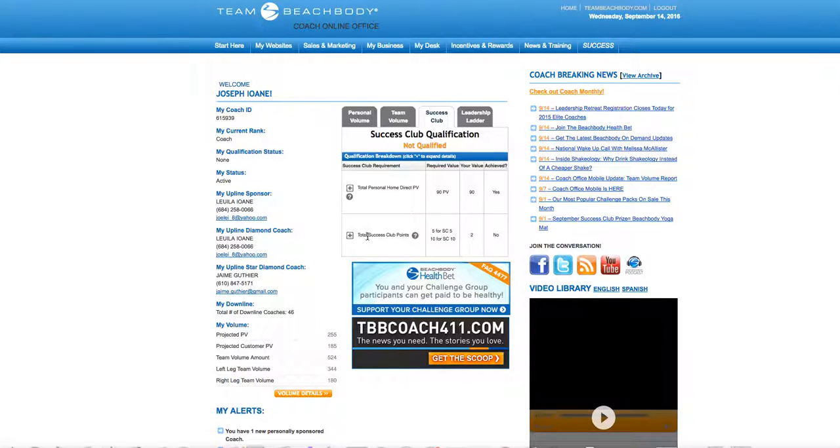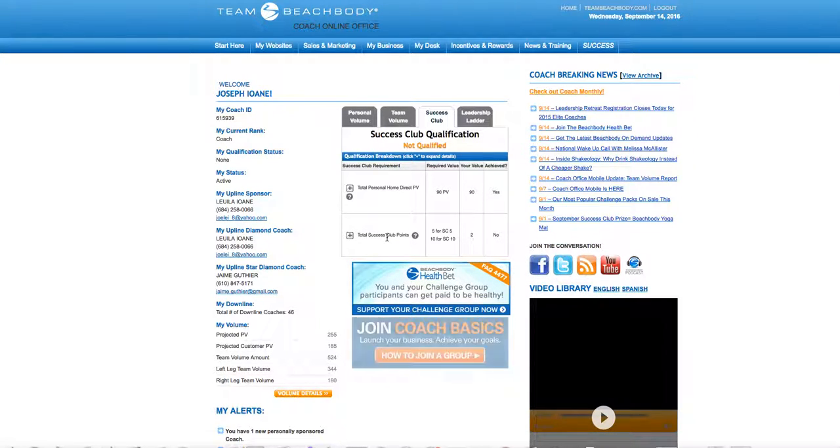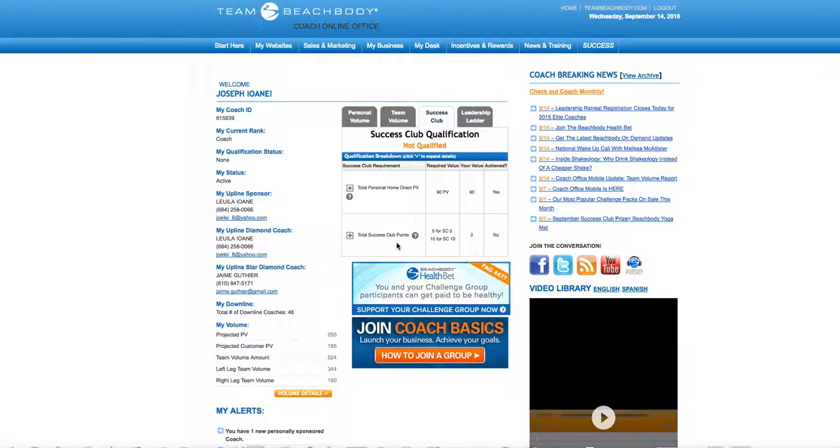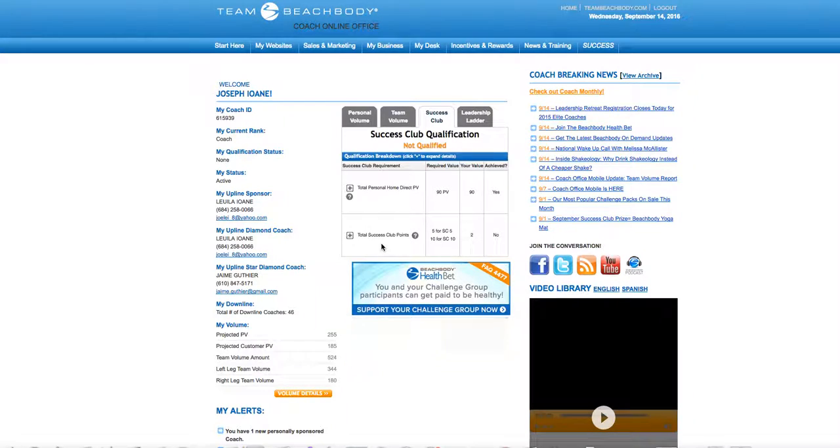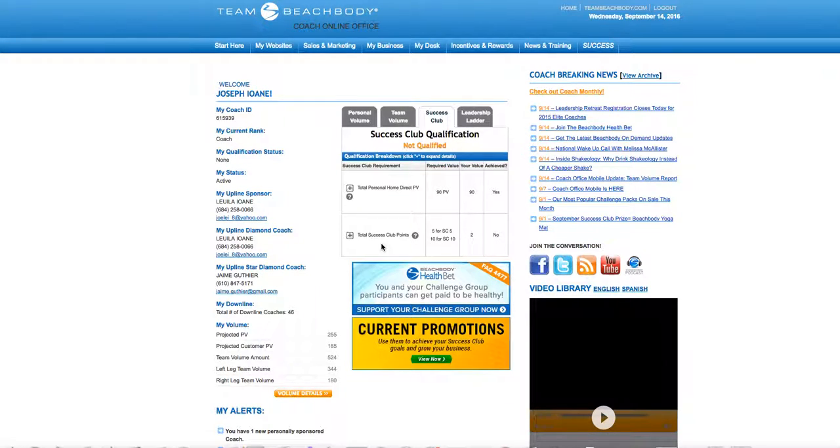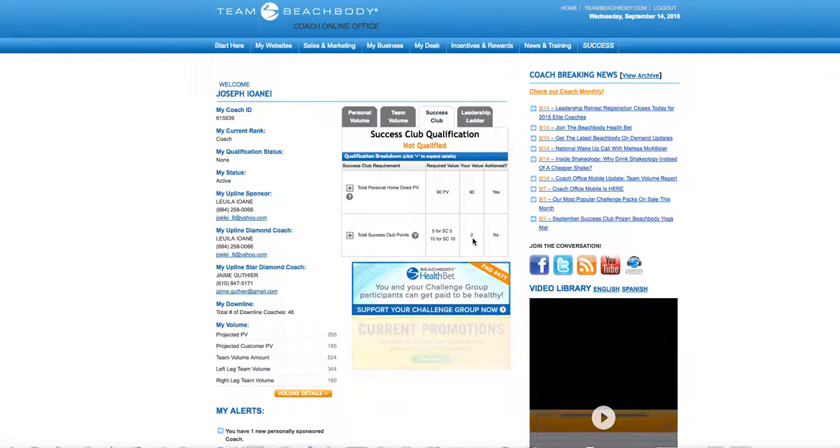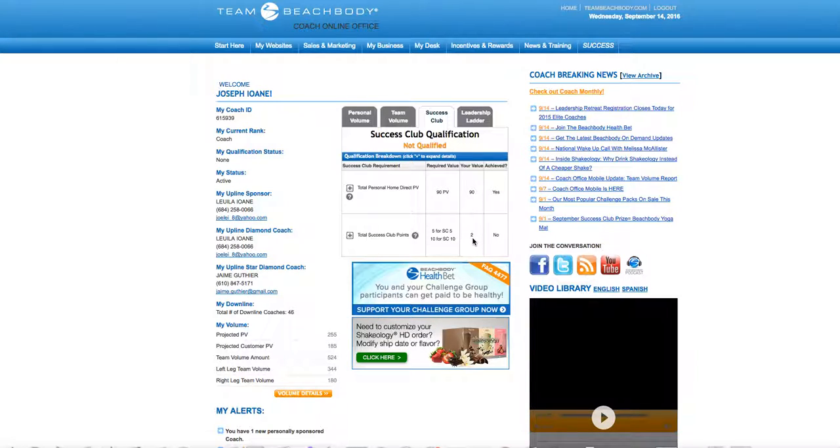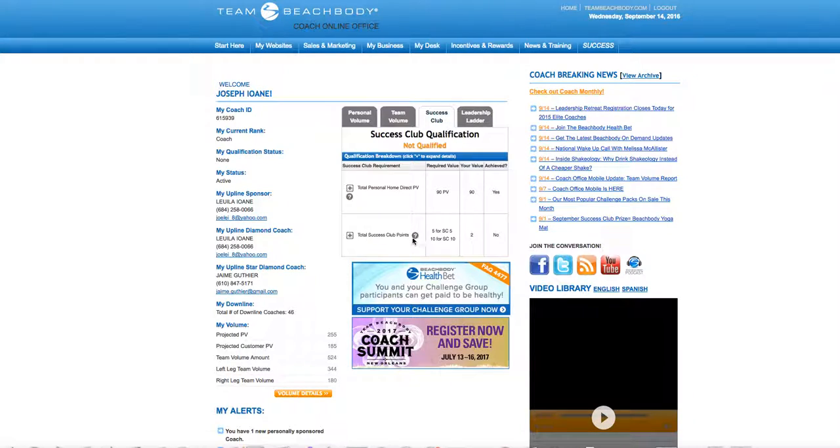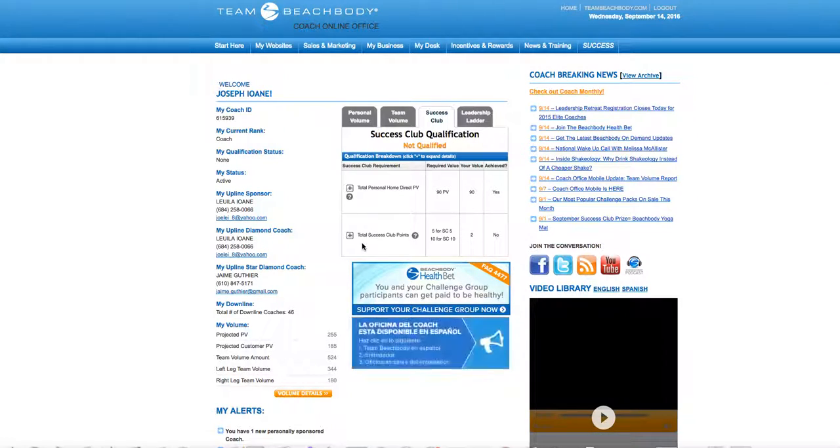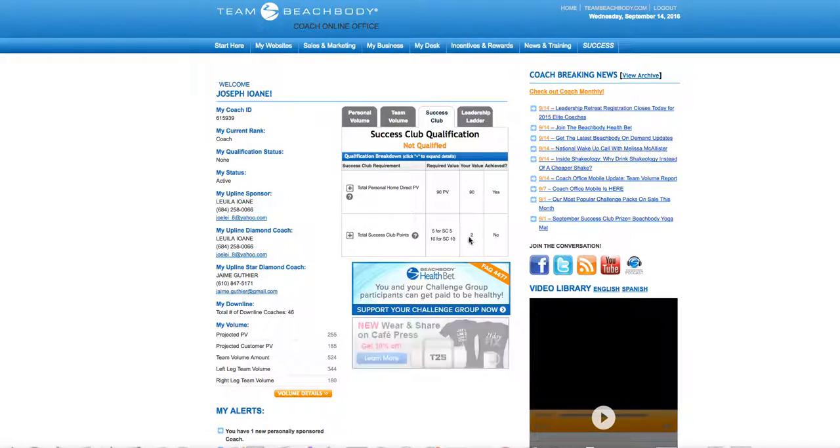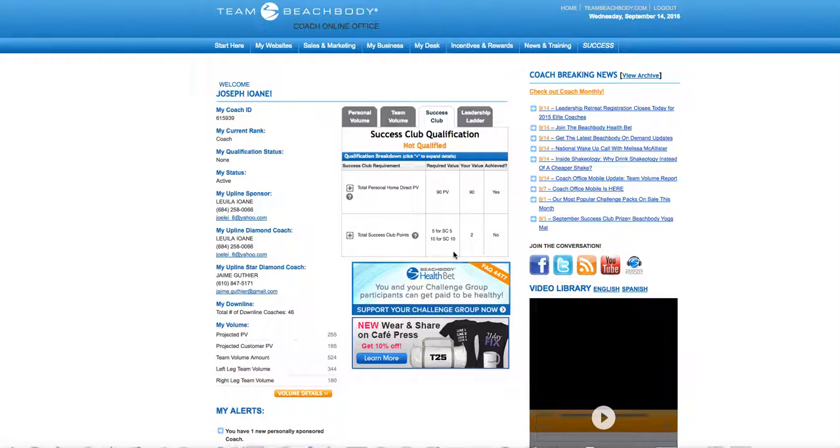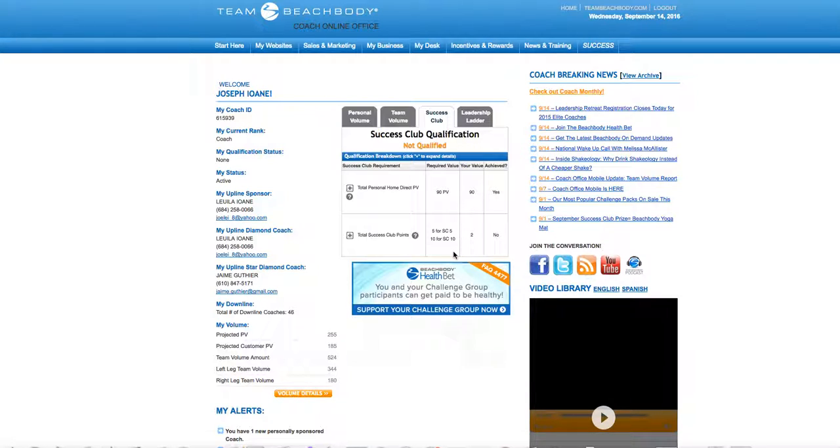That means one customer under me bought a challenge pack. You only get success club points if your customers buy into a challenge pack. You can see how all that works when we do 21 day fixes and we're promoting and sharing about the challenge pack benefit.